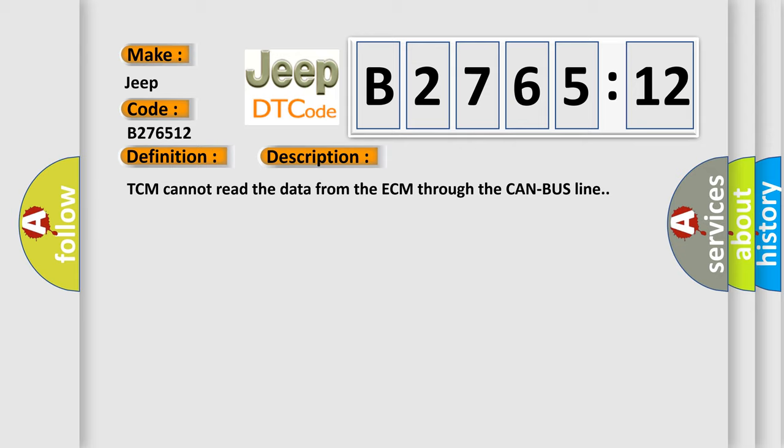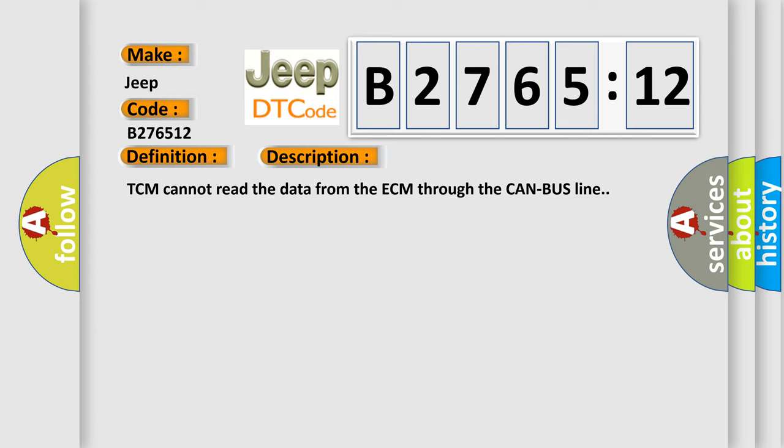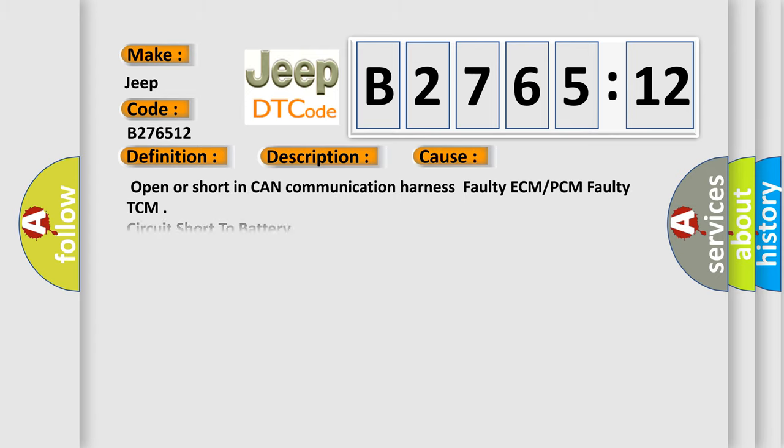And now this is a short description of this DTC code. TCM cannot read the data from the ECM through the CAN bus line.